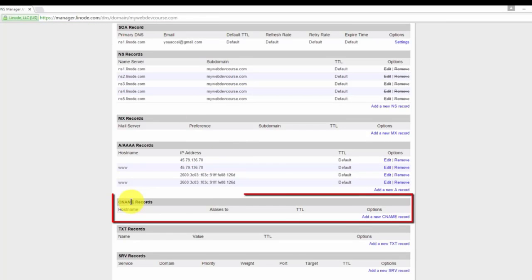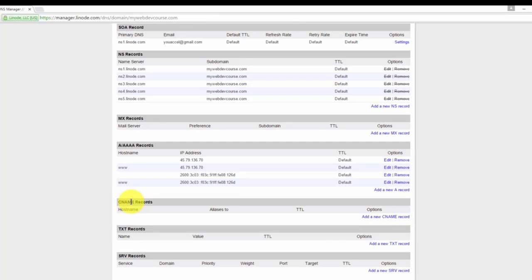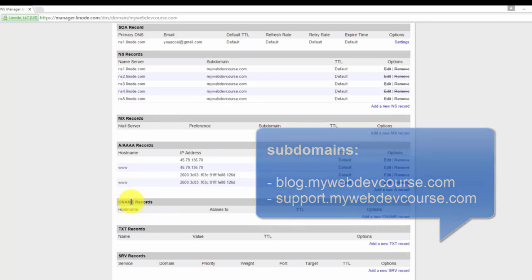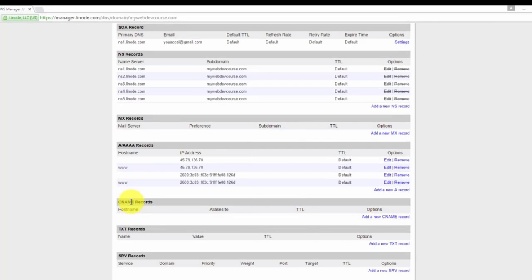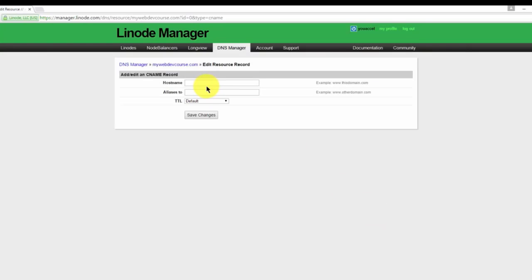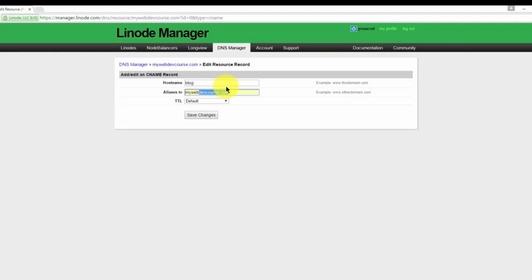Next, we have our CNAME record. CNAME records are used for subdomains. A subdomain is appended to the beginning of your normal domain name. For example, blog.mywebdevcourse.com or support.mywebdevcourse.com. For these subdomains to point to your website, you need to add them as CNAME records. Say we wanted to add a CNAME record for blog.mywebdevcourse.com. Just click add new CNAME record. The host name would be blog, and it would alias to mywebdevcourse.com. Just click save changes. And then we have our new CNAME record created.